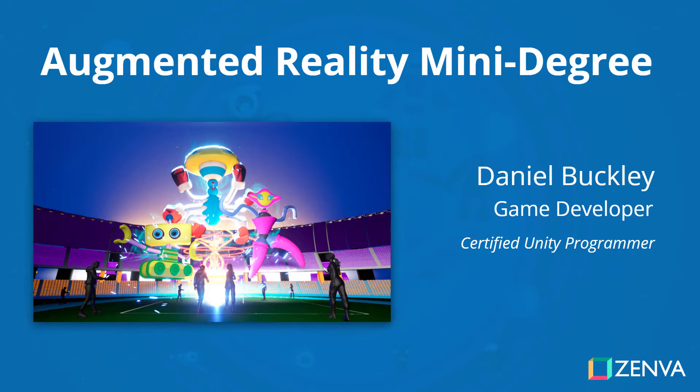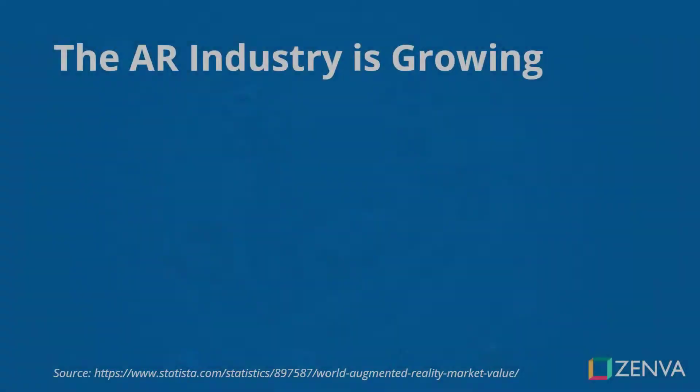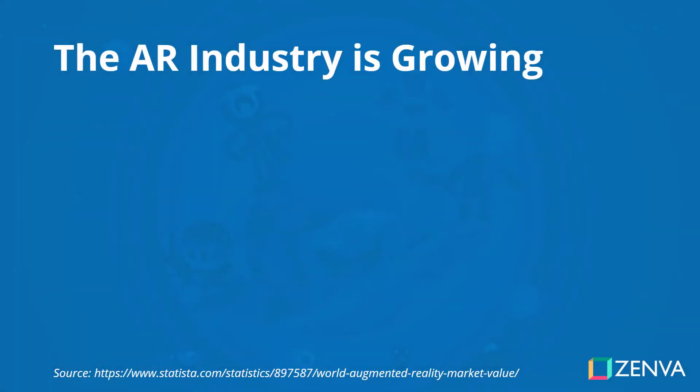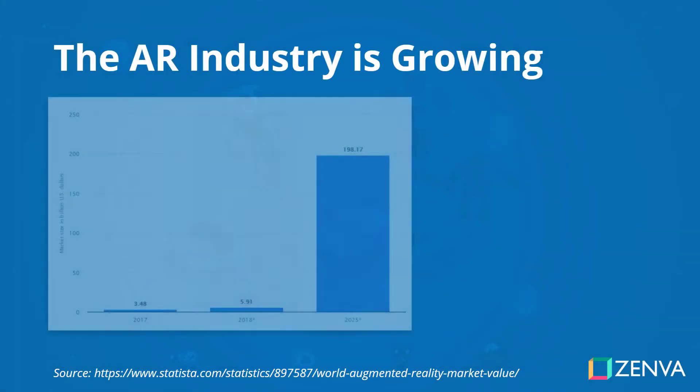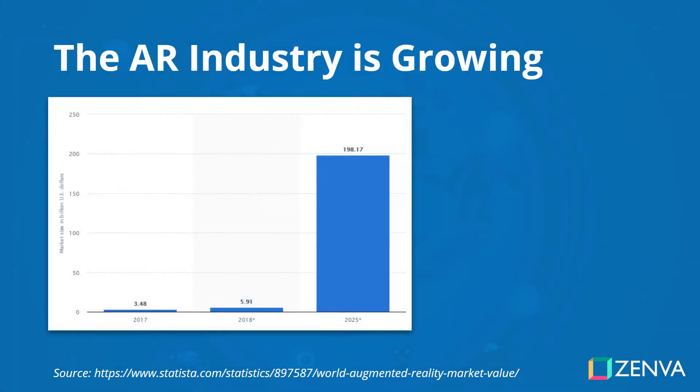Hey everyone, welcome to the Augmented Reality Mini Degree. The AR industry is booming. Its market size is set to grow to over $198 billion by 2025, and 88% of businesses that earn over $100 million are already using AR.